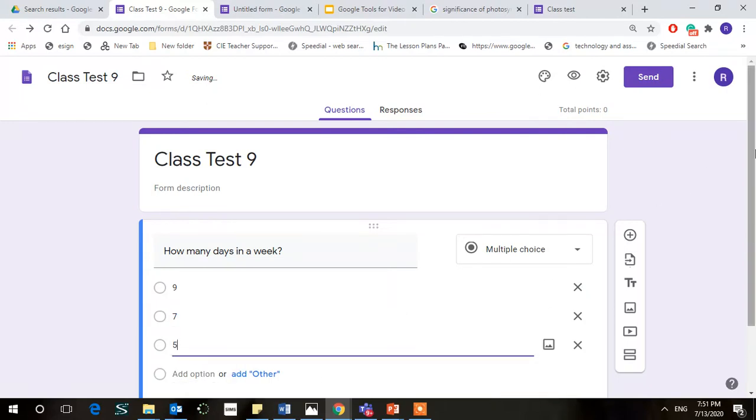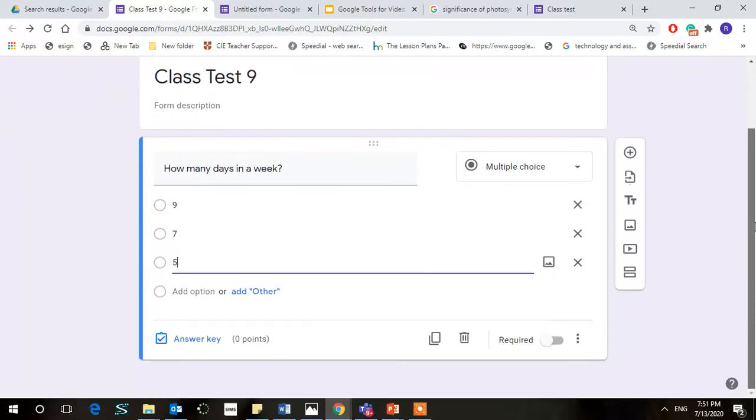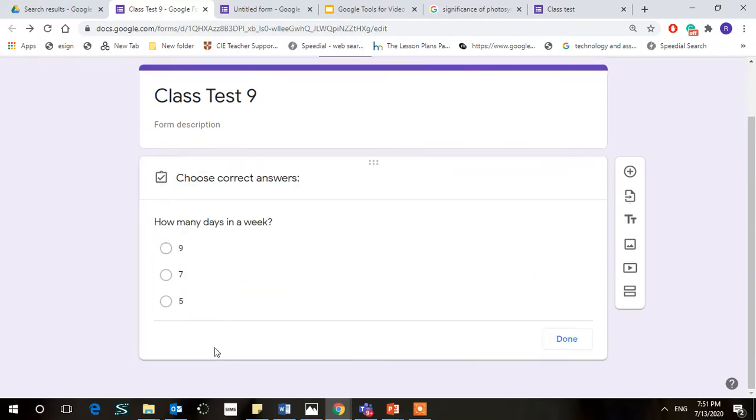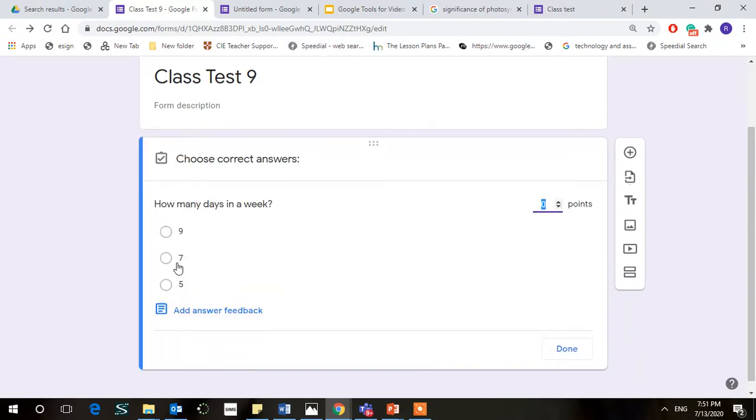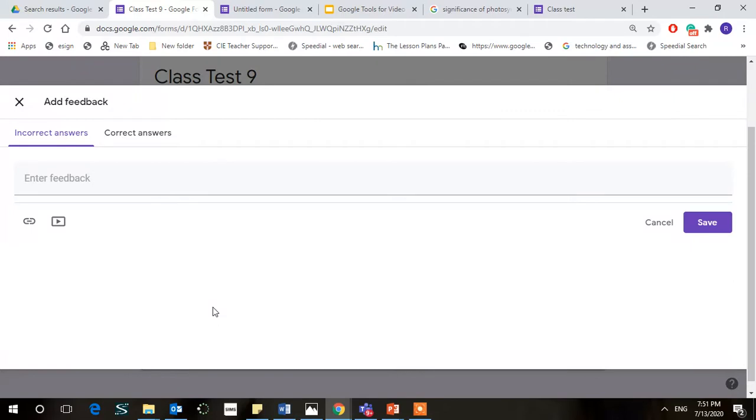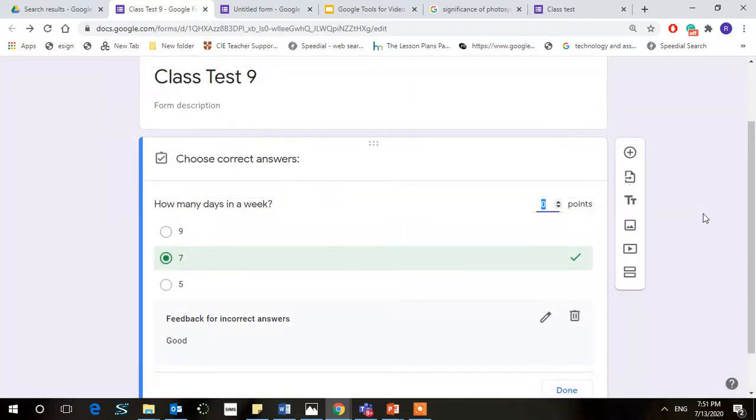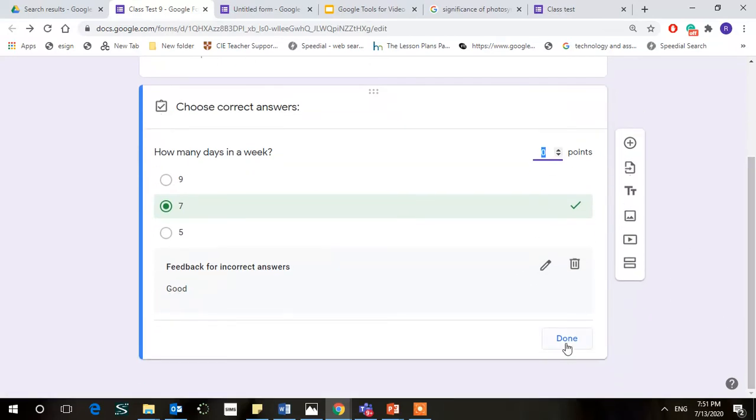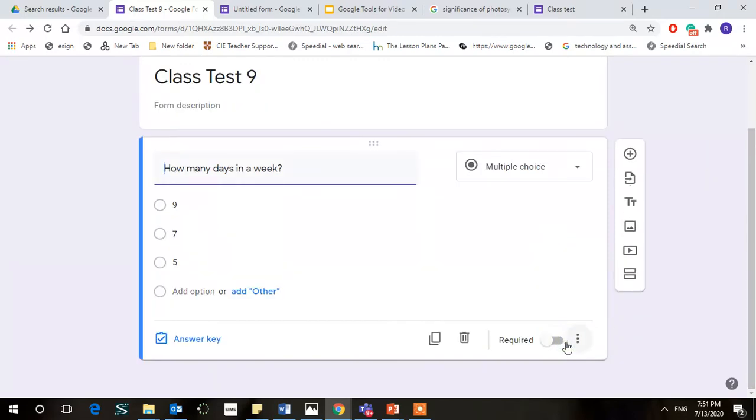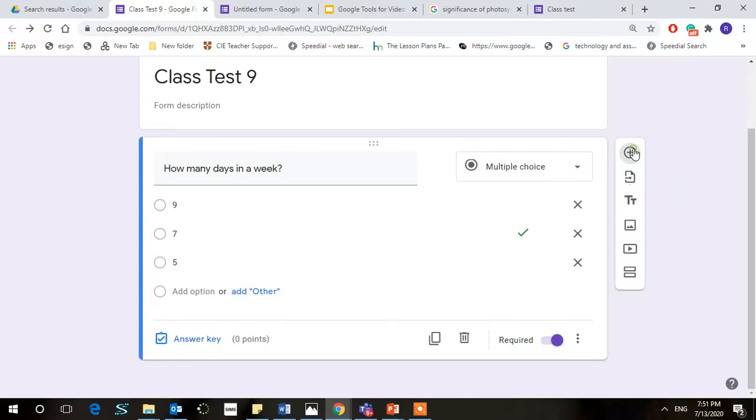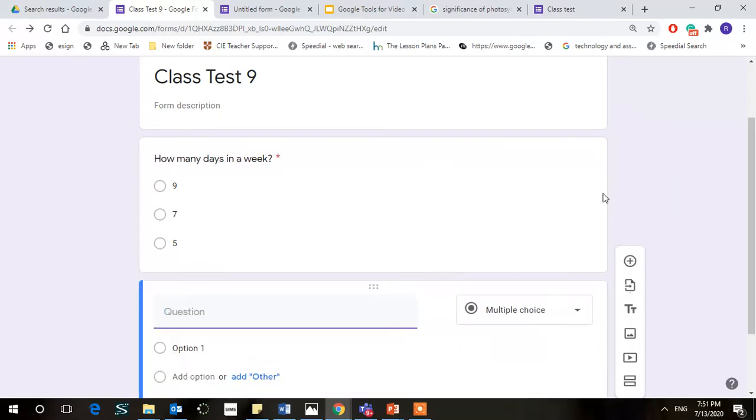When you have to have self-graded, click on the answer key, click on the correct answer, add some feedback if you want to give. I'm just writing here 'good' and save it. Okay, let's go on to add another question and for that before we click done so that gets saved. Yes, this is a required question so please mark it here. Add another question.